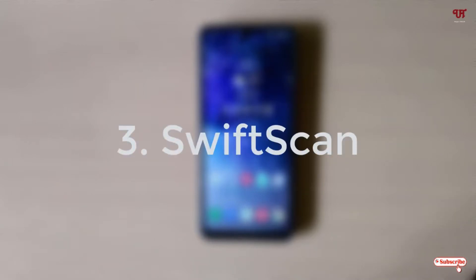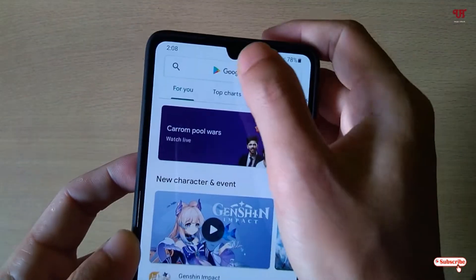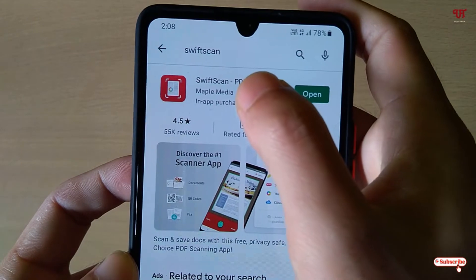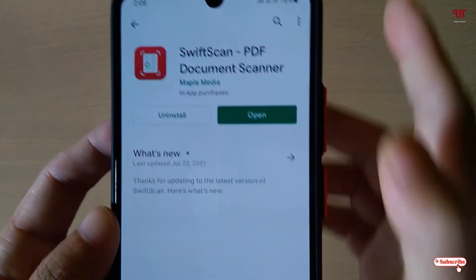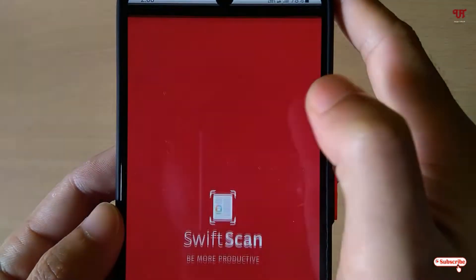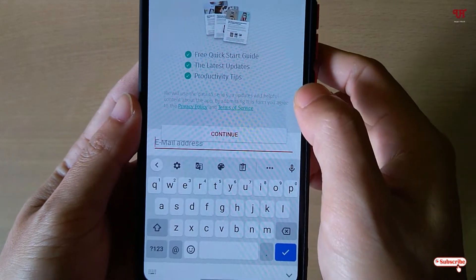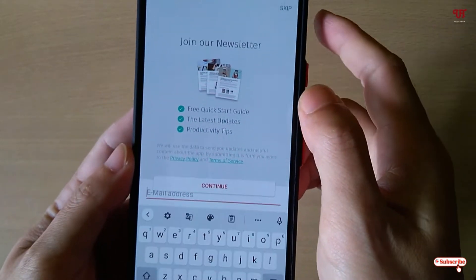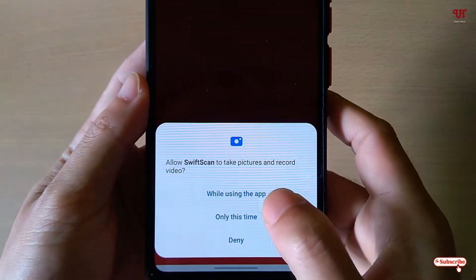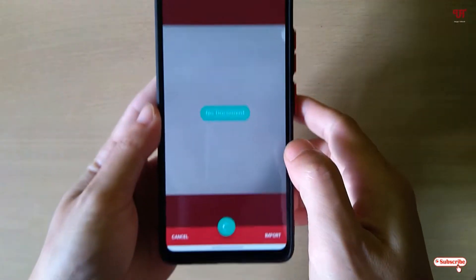On the third list, we have Swipe Scan. Once again, open the Play Store and search for the application name as Swipe Scan. You can see it on the first listing — just tap on it. I've already downloaded it, so you just download and install it. After that, tap on open. On opening the application it will ask you to enter an email address if you have an account, or if you don't, you can tap on skip. Just allow all the permissions it asks for.